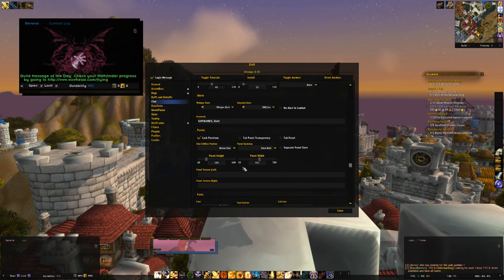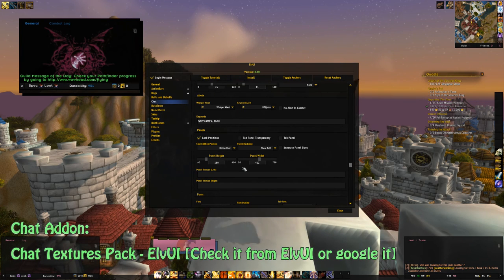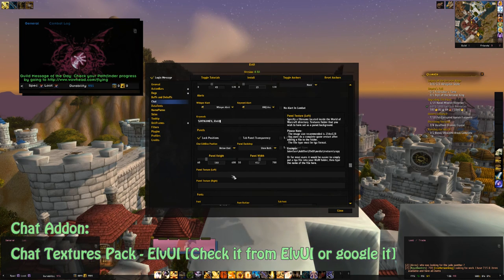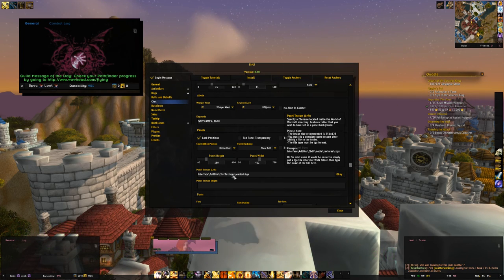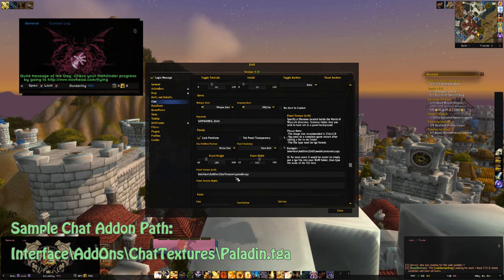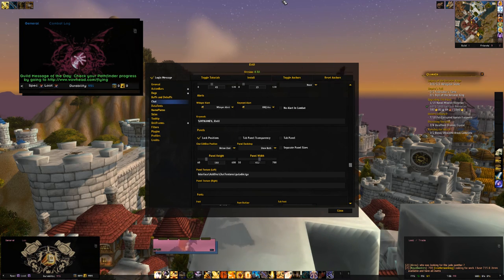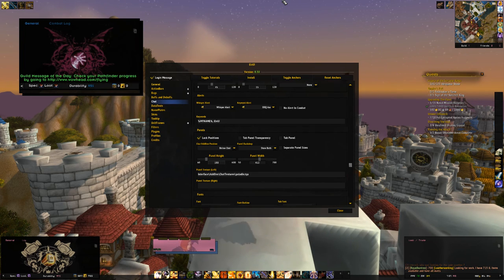That graphic you see by the chat window involves another add-on called Chat Textures. It's basically just an add-on for ElvUI unit frames. You input the path where the texture is, and you can select a class-specific graphic — for example, Paladin since this is a pally. The author made a whole lot of options for different classes, some non-class-specific ones, and even some faction-specific graphics. I encourage you to check out Chat Textures.